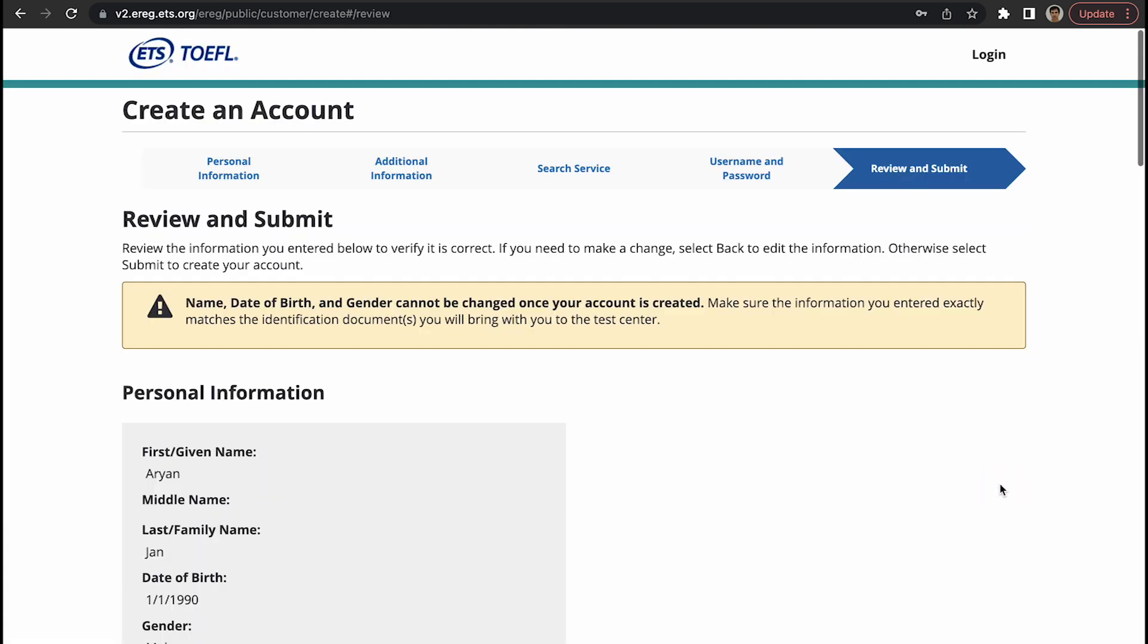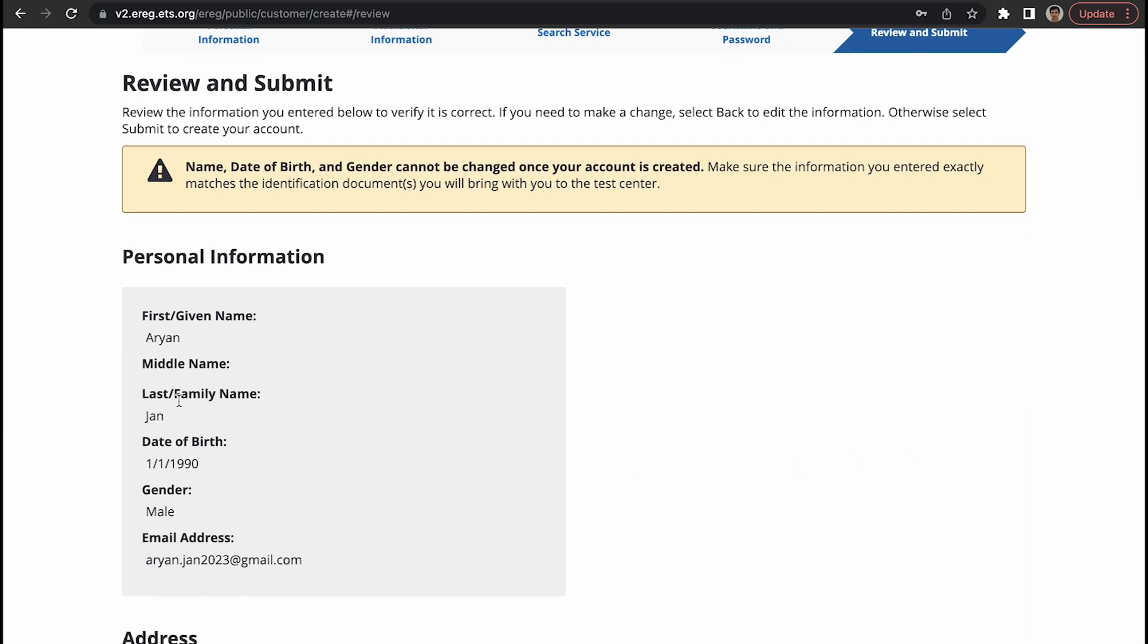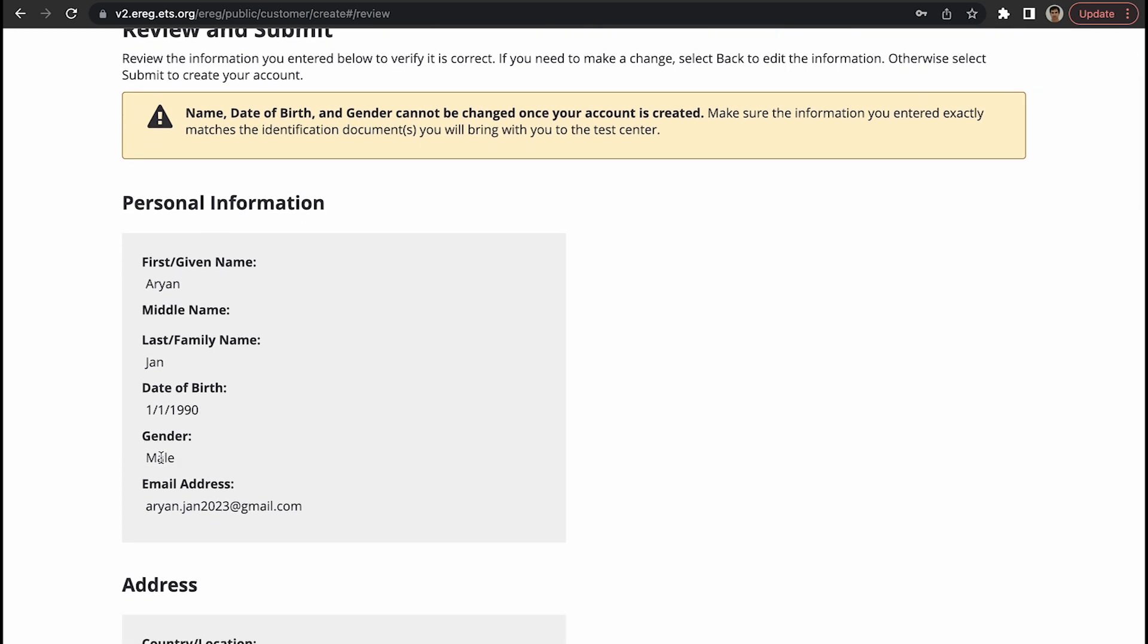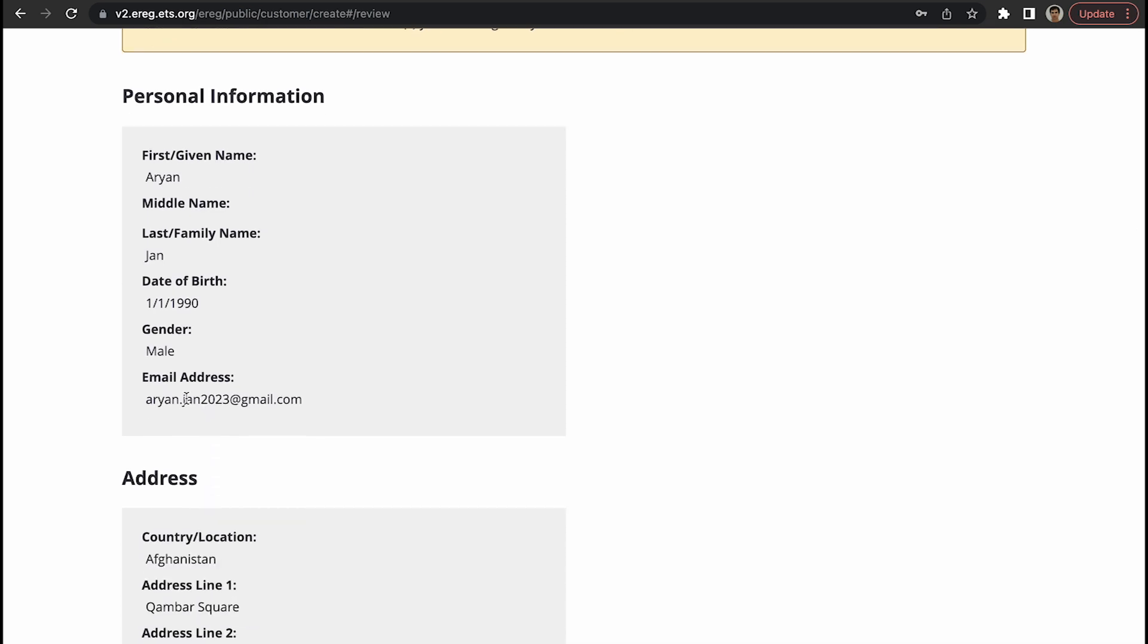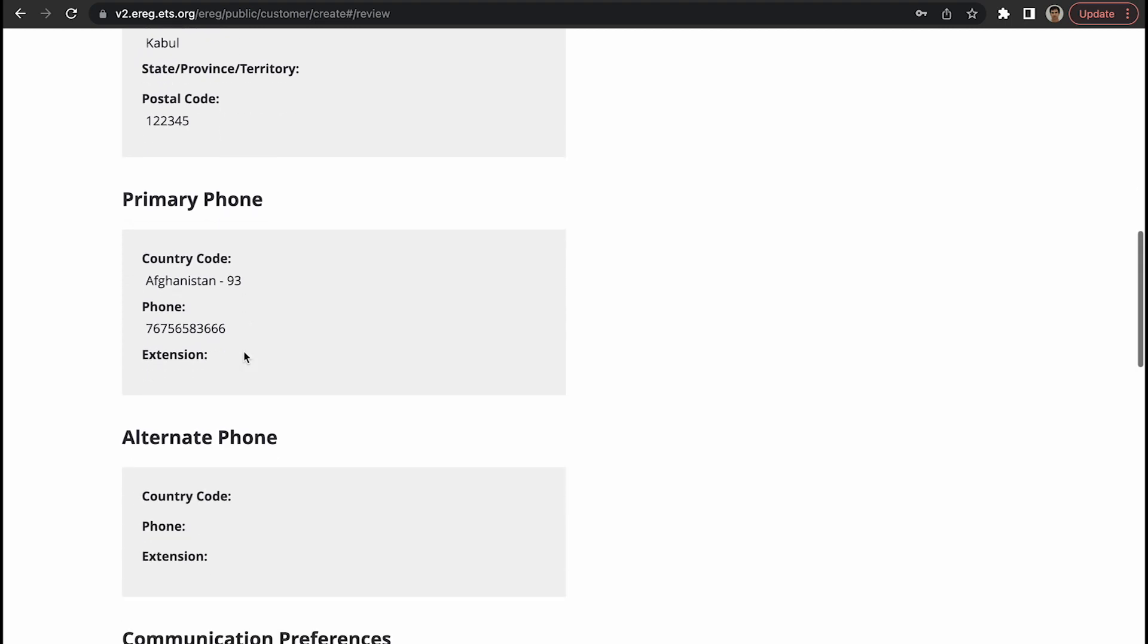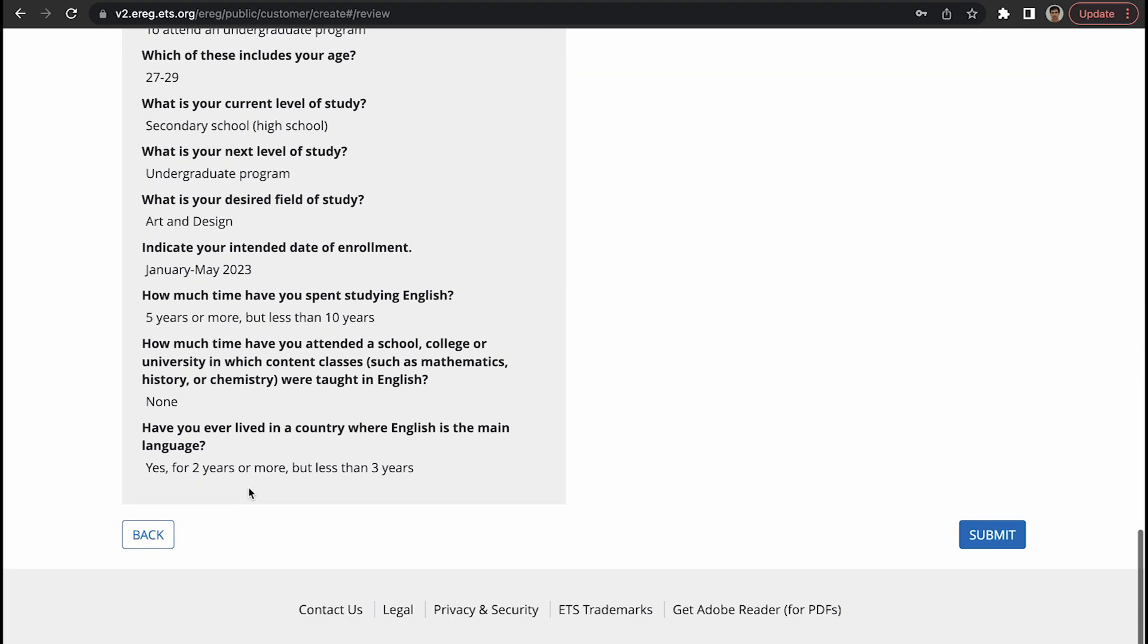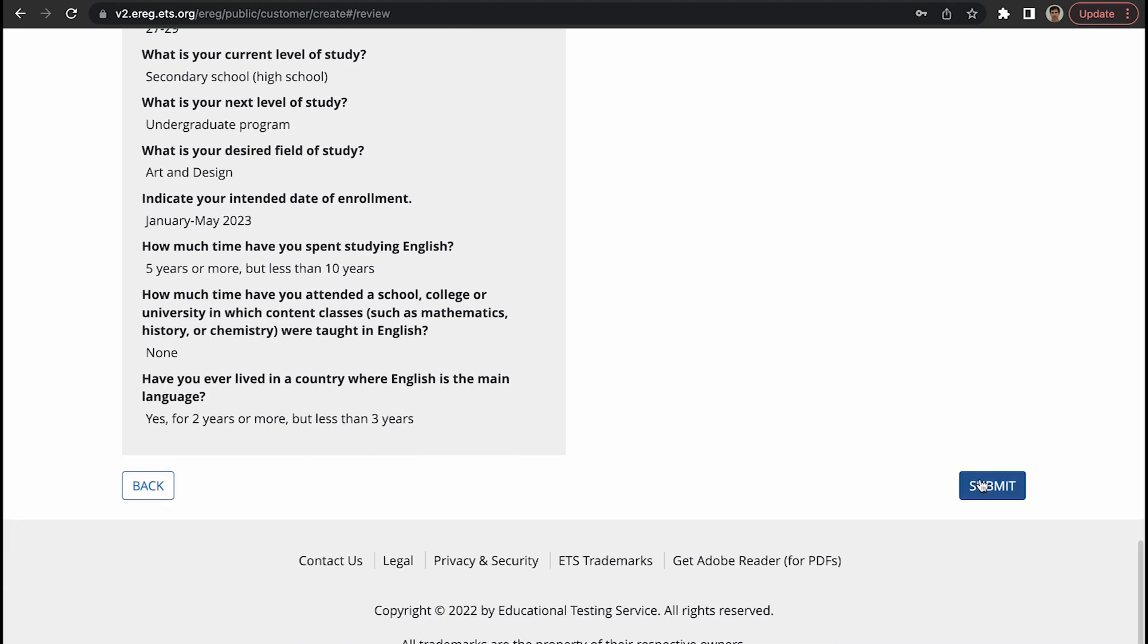Check this information, this is important. This name and last name, date of birth, gender, and email address should be very precise. Name and last name and date of birth should be exactly the information that appears on your passport. Email address is important because the communication will be through this email. This is other information that we typed in, you can cross check here, and then submit.